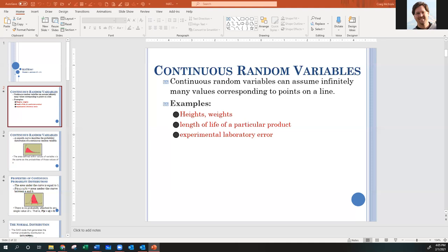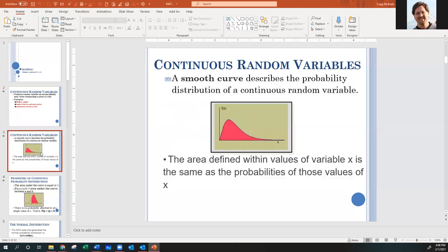Don't overthink it. Don't read too much into why we call it a continuous random variable. What's important is thinking about the distribution that comes from a continuous random variable. Any continuous random variable will have a continuous probability distribution — some sort of smooth curve — and the area under that curve represents probability.